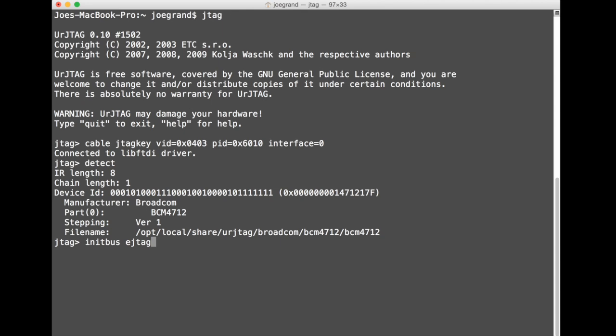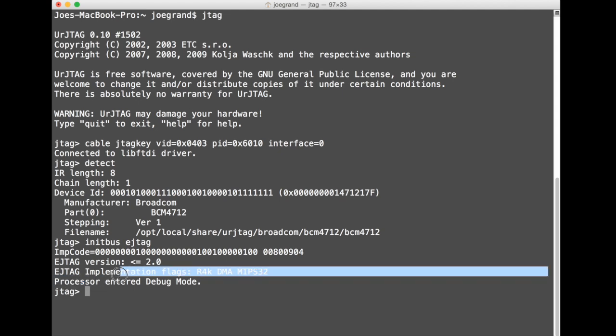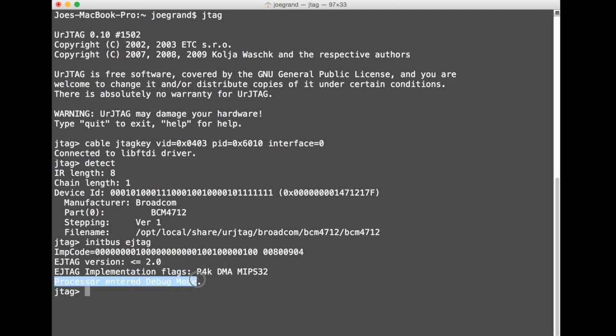So we can just tell UR JTAG to initialize the EJTAG functionality of the chip we're connected to and right away we get a response back. We see processor entered debug mode. So now we're communicating through UR JTAG to the bus blaster to the WRT54G to the Broadcom CPU and now we're actually in a debug mode which is pretty cool.